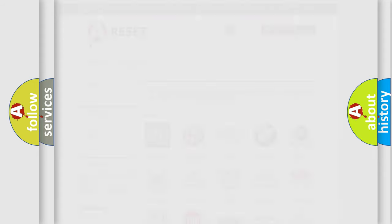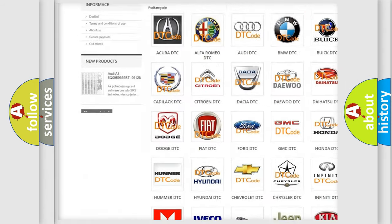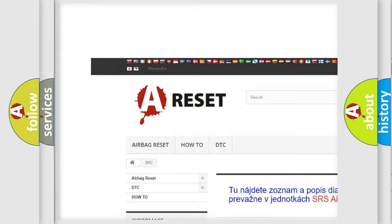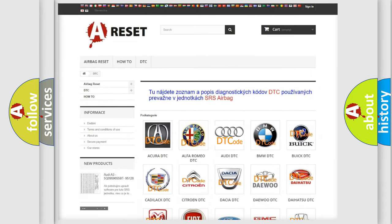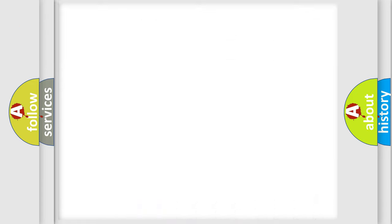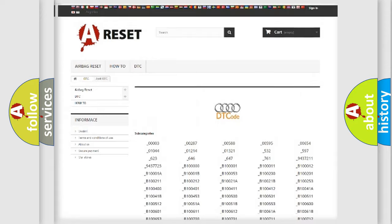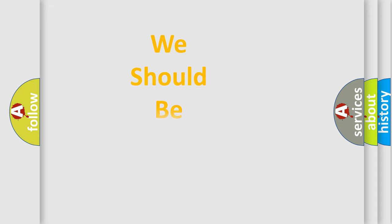Our website airbagreset.sk produces useful videos for you. You do not have to go through the OBD2 protocol anymore to know how to troubleshoot any car breakdown. You will find all the diagnostic codes that can be diagnosed in OBD2 vehicles, as well as many other useful things. The following demonstration will help you look into the world of software for car control units.